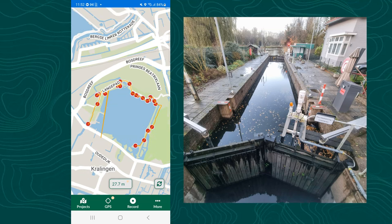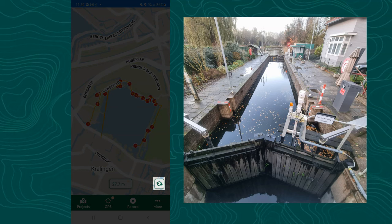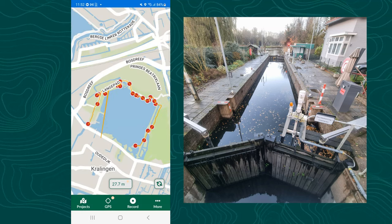I'm at the end of the route at the little sluice and I'm going to synchronize this project so I can use it back in the office in QGIS.